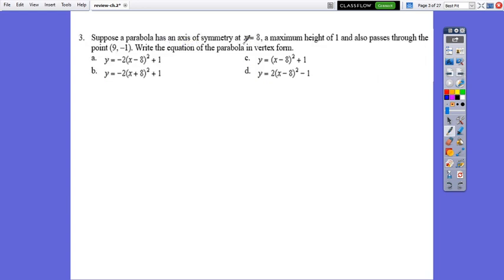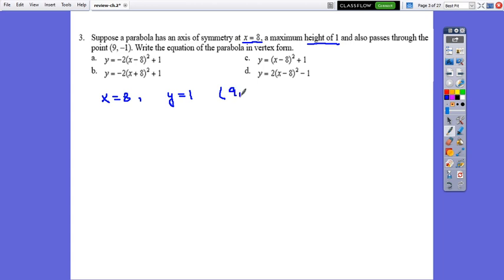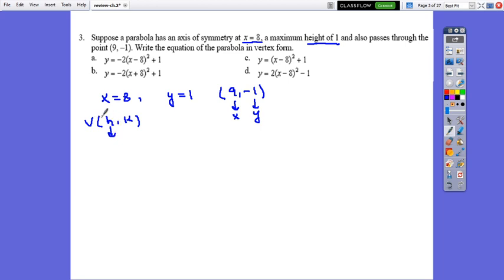Question 3: Suppose a parabola has axis of symmetry at x equals 8 and a maximum height of 1. So x equals 8 and the maximum height — that is the y — equals 1. It also passes through the point (9, negative 1). Remember that the vertex has coordinates (h, k), and h, the x-coordinate of the vertex, is the same as the axis of symmetry.